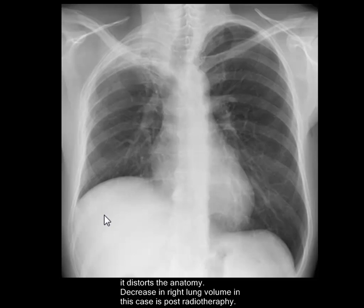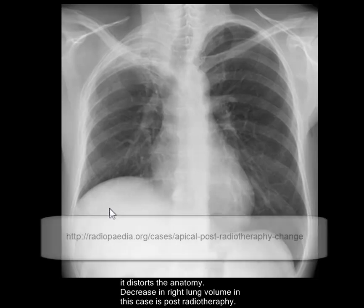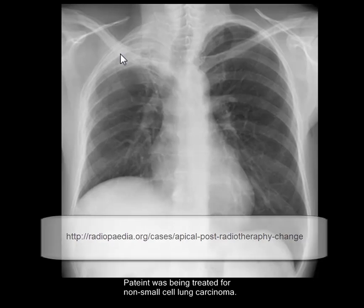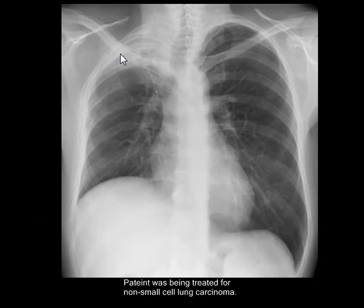The decrease in right lung volume in this case is from a post-radiotherapy patient who was being treated for non-small cell lung carcinoma. The X-ray has been used from radiopedia.org — it's a wonderful site. Thank you very much.